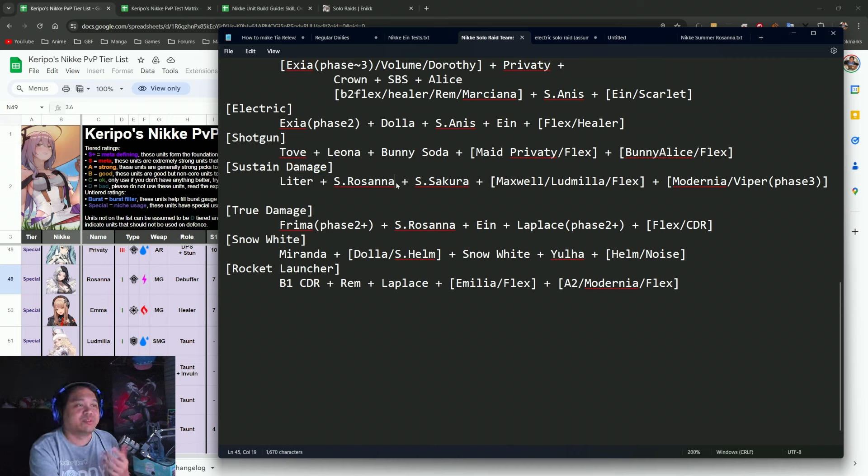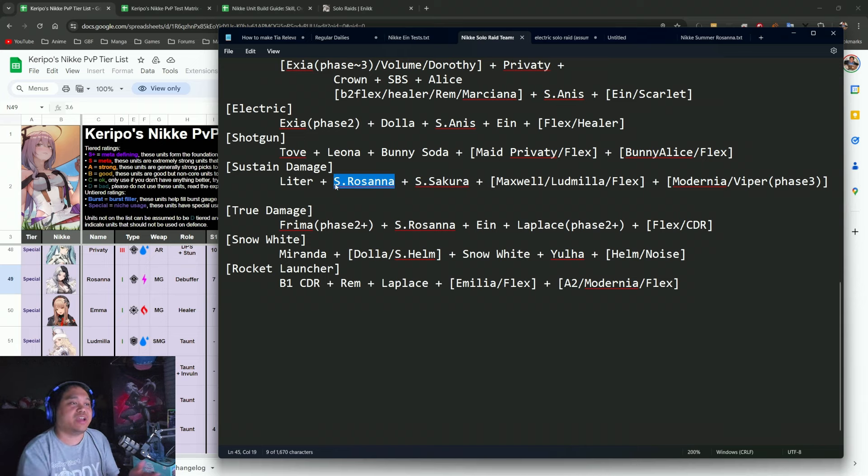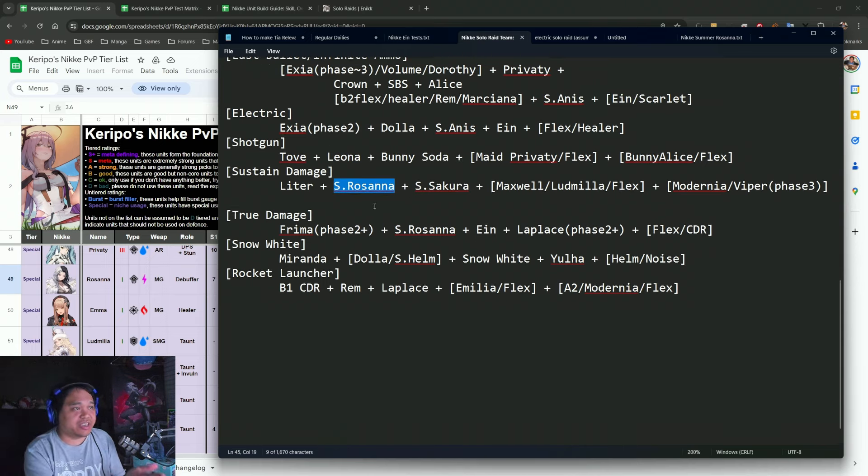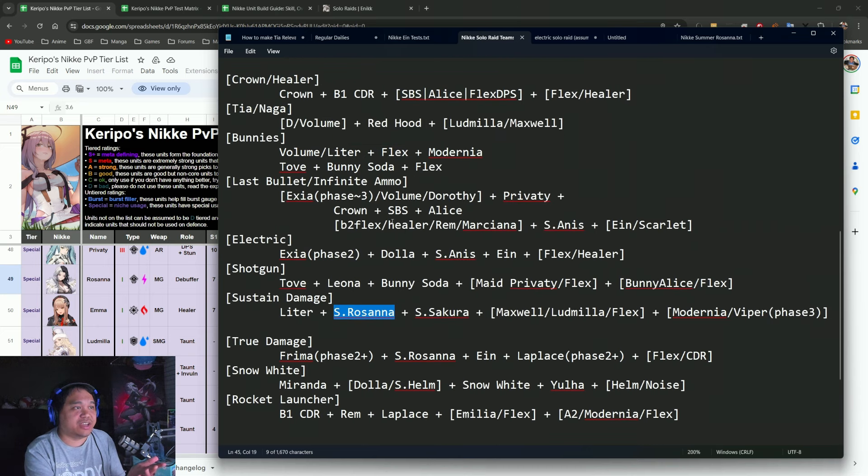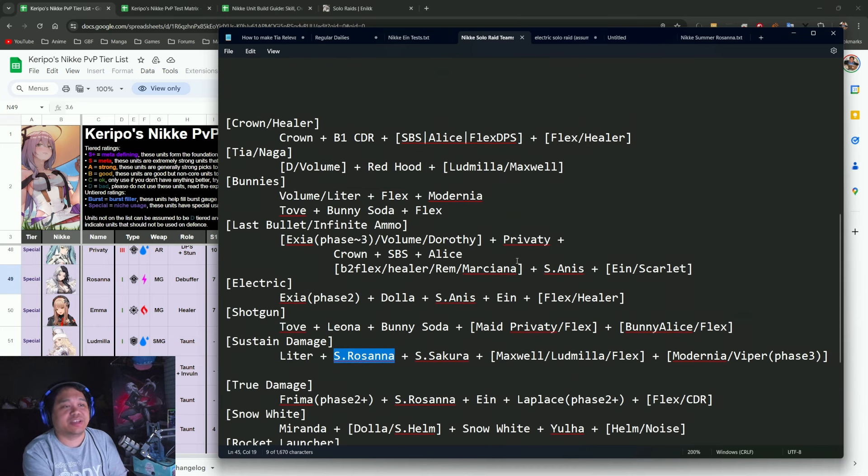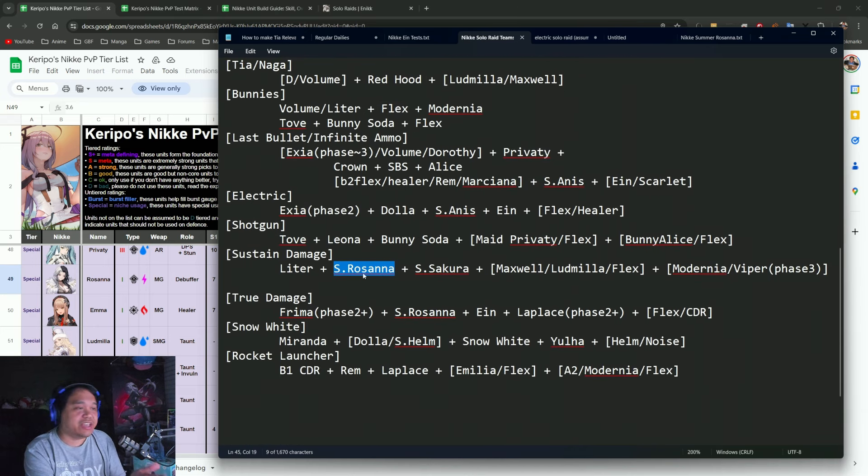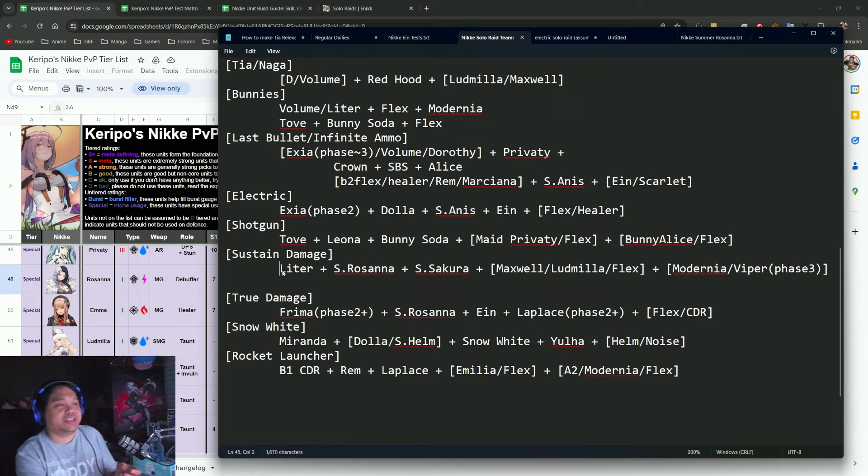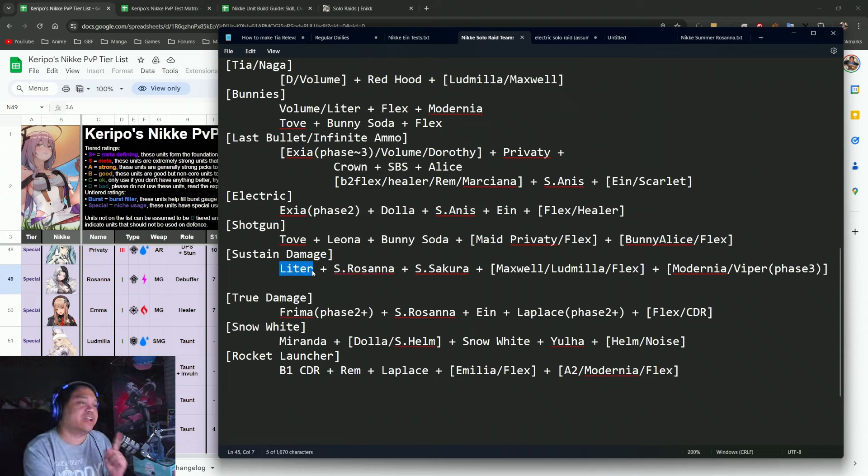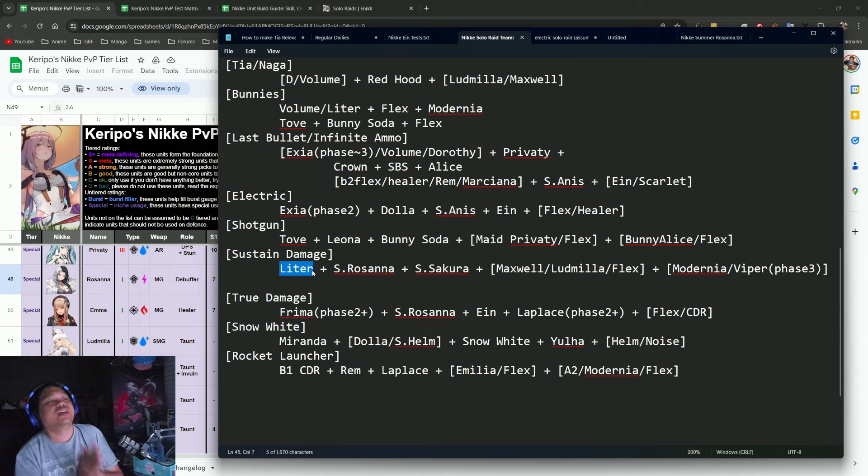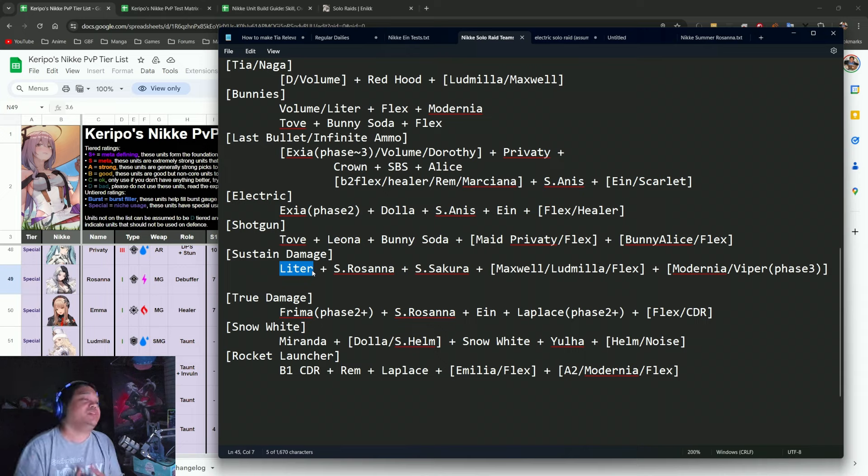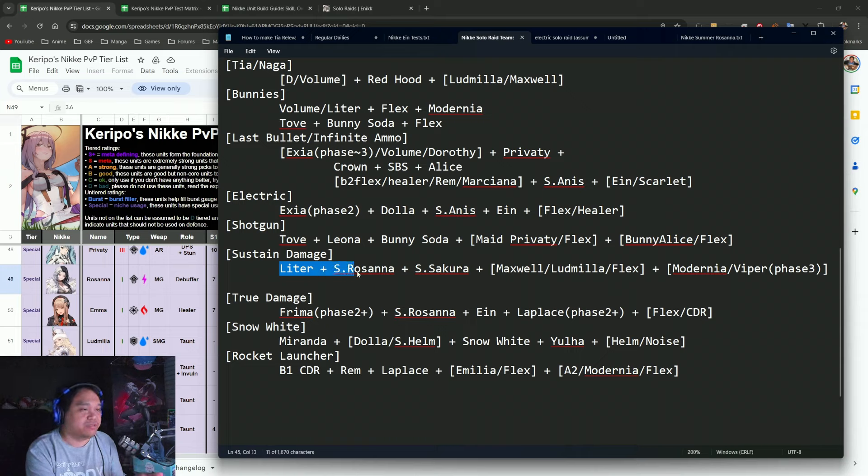Even if you don't have Summer Sakura, one of the reasons for that is because Summer Rosanna allows you to have a damage taken debuff without necessarily the downside of having to have another unit like a healer. The big combination with Litter, and the good thing about Litter, is Litter has a cover recovery.